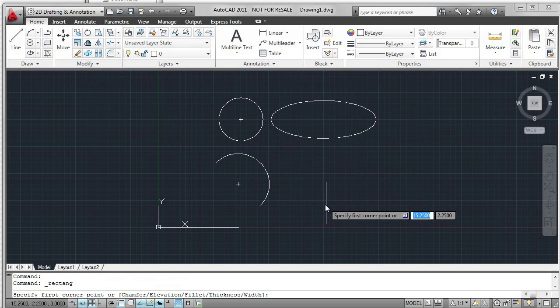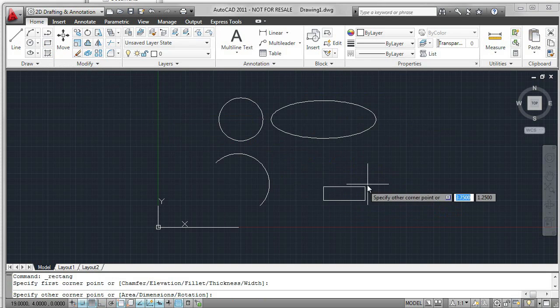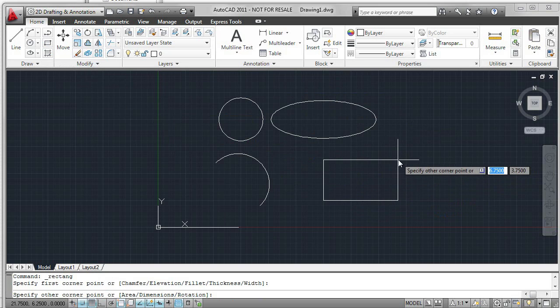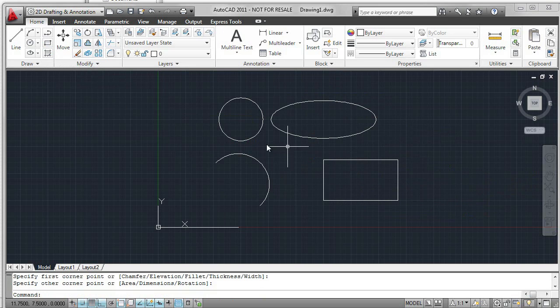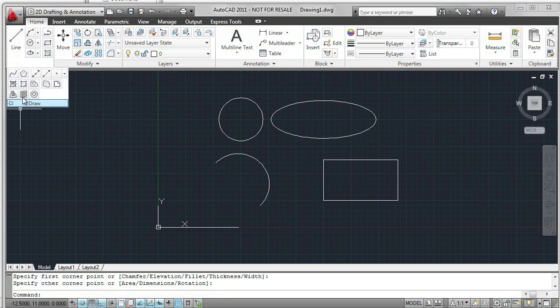Rectangle, two points. First corner point and the other corner point. And again, you could input values as direct distance.